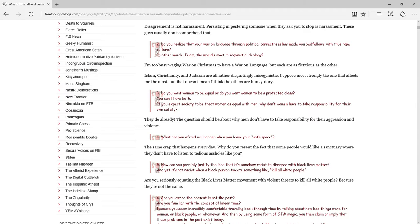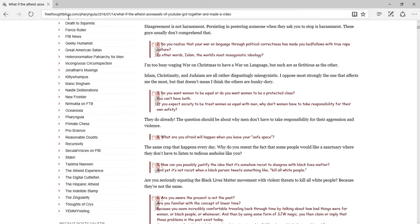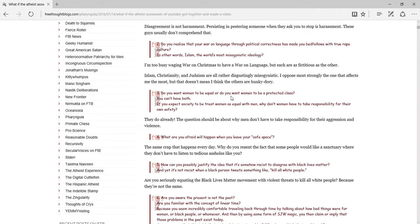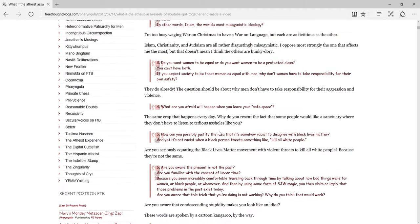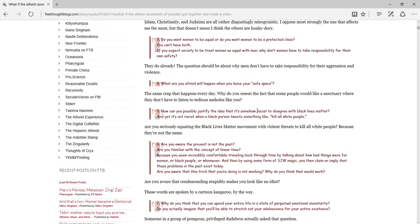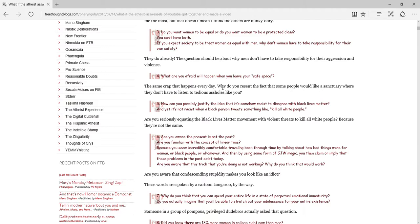Do you want women to be equal and protected class? You can't have both. If you expect society to treat women as equal as men, why don't women have to take responsibility for their own safety? They do already. The question should be about why men don't have to take responsibility for their aggression and violence. I was gonna Google is domestic abuse illegal, like I jokingly did when I Googled is Obama black in one of my videos. But that's not even worth Googling. Well, it's not so much that they don't have to, they already don't have to listen to us. Just don't click on our videos. You know, block us. The block button is there for a reason. I'll disagree with you blocking me, but I respect your right to do so.